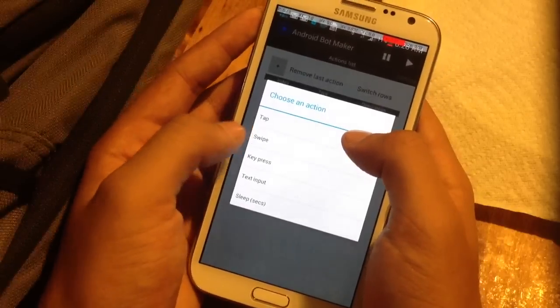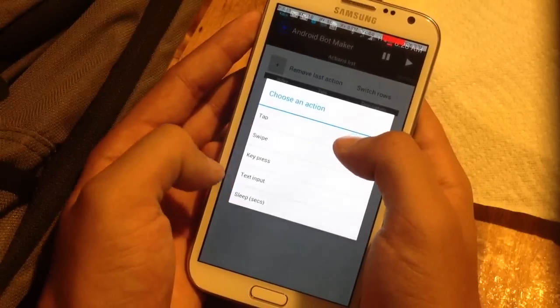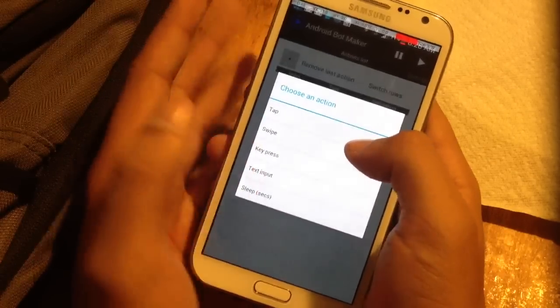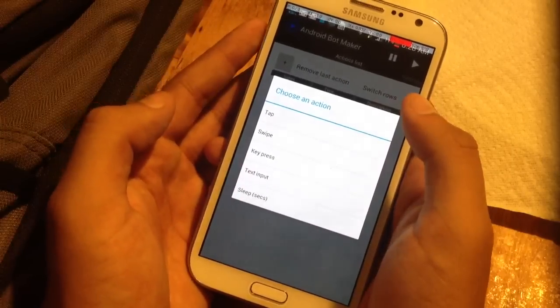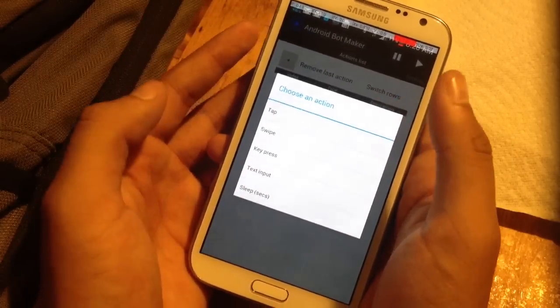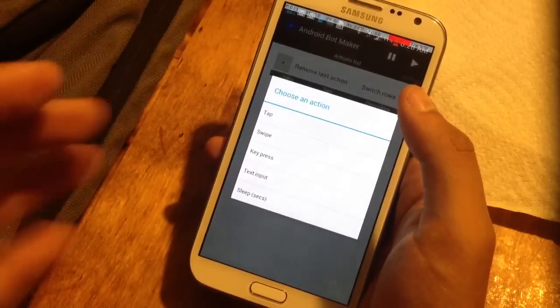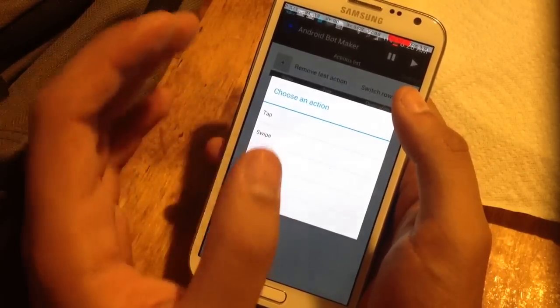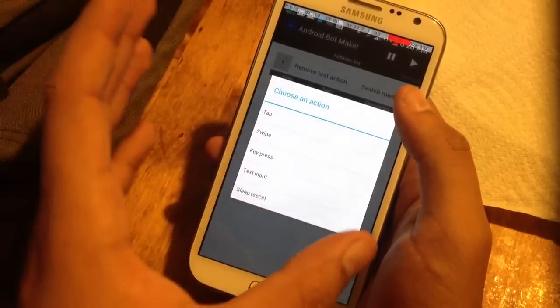You can do many actions: tap, swipe, key press, text input, and sleep. So if you wanted to send a text message to a friend, you would do text input first, write the text, then key press, and just press enter. It'll just do it over and over, and you can set how many seconds or what interval you want.